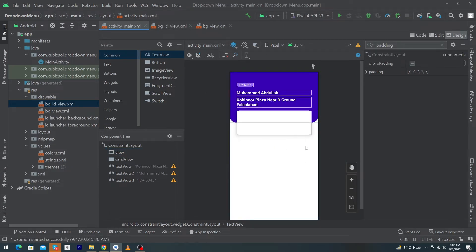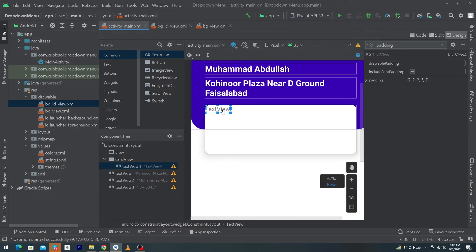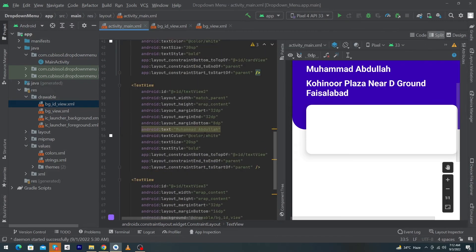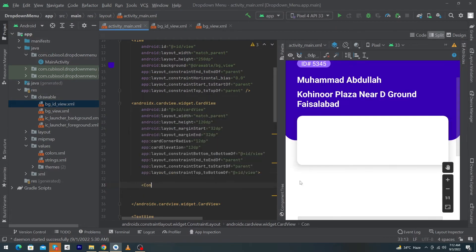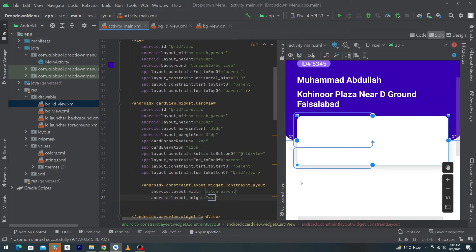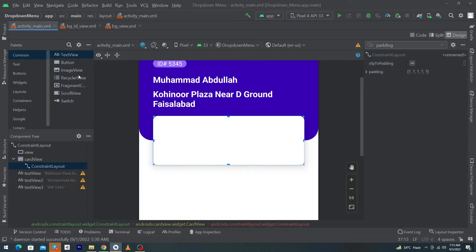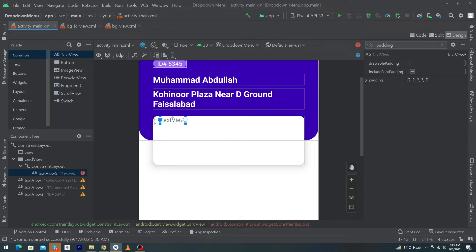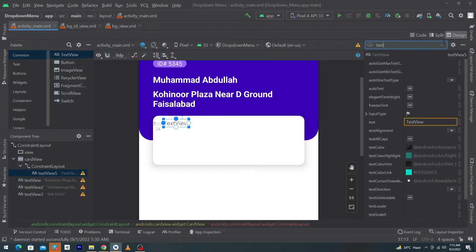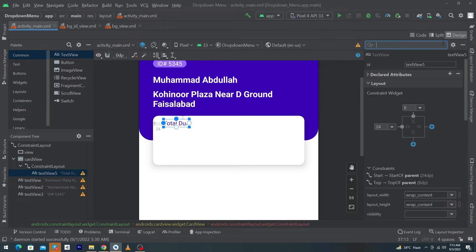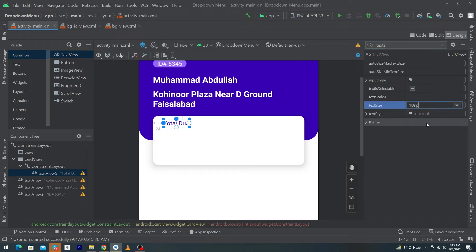Inside this CardView we will show the total amount of the order. Before adding a TextView, we need to add a ConstraintLayout inside the CardView with width match_parent and height match_parent. Click on Design, drag and drop a TextView, constrain it to the top and left, give margin left 24dp and margin top 8dp. Set text to 'Total Due', textColor to purple_700, and textSize to 10sp.